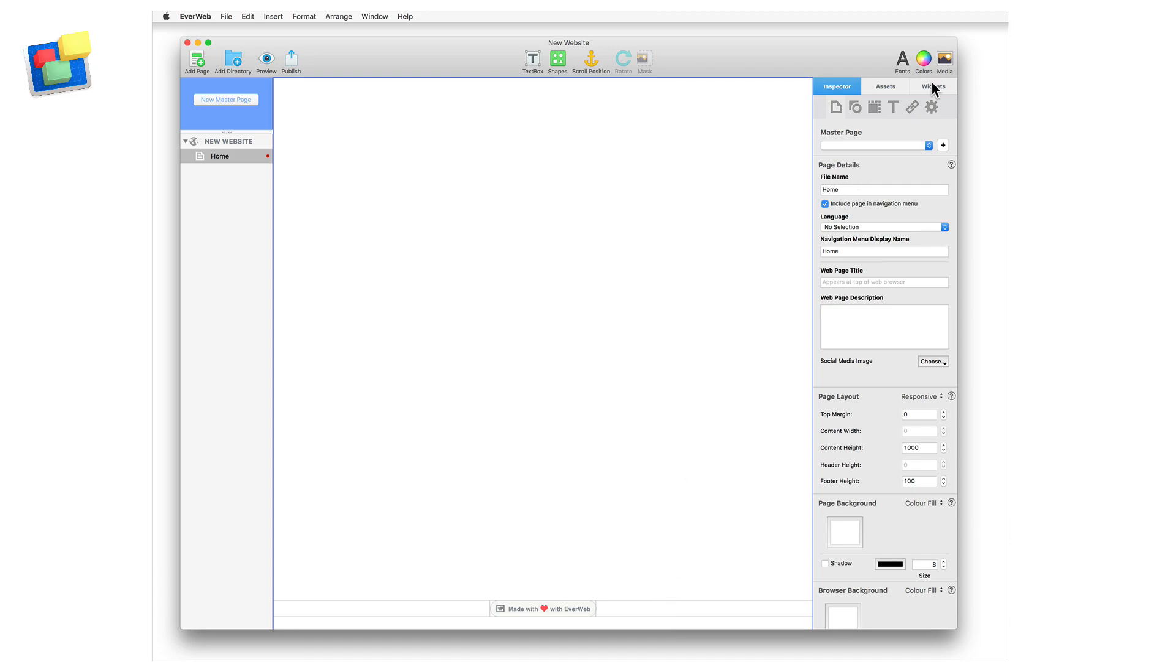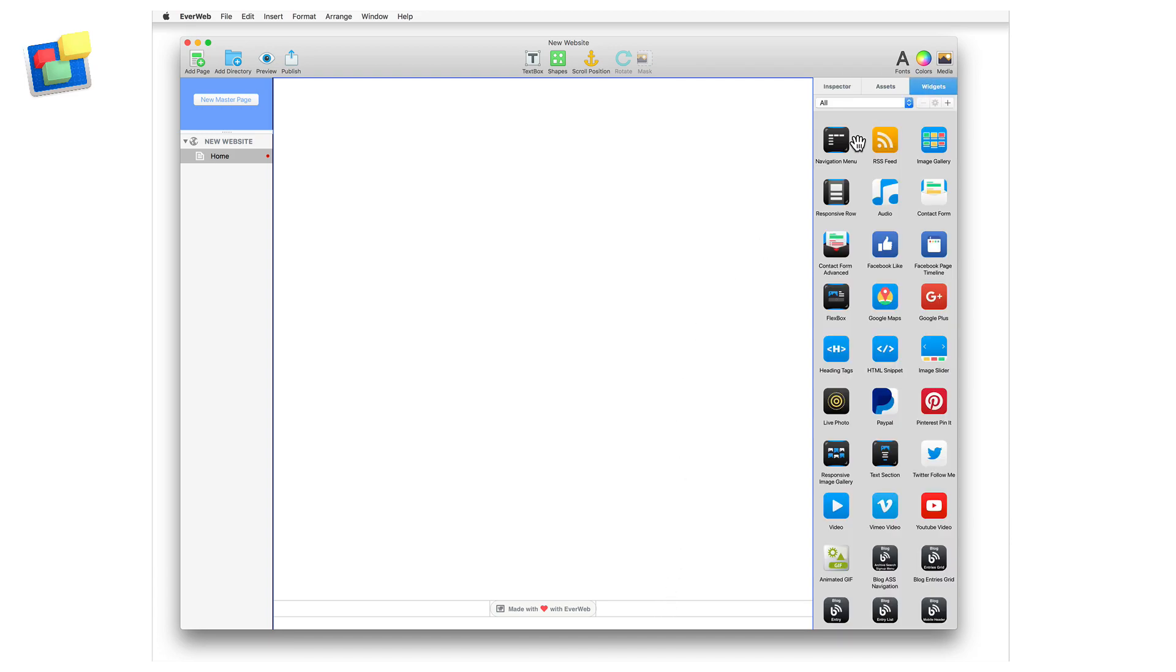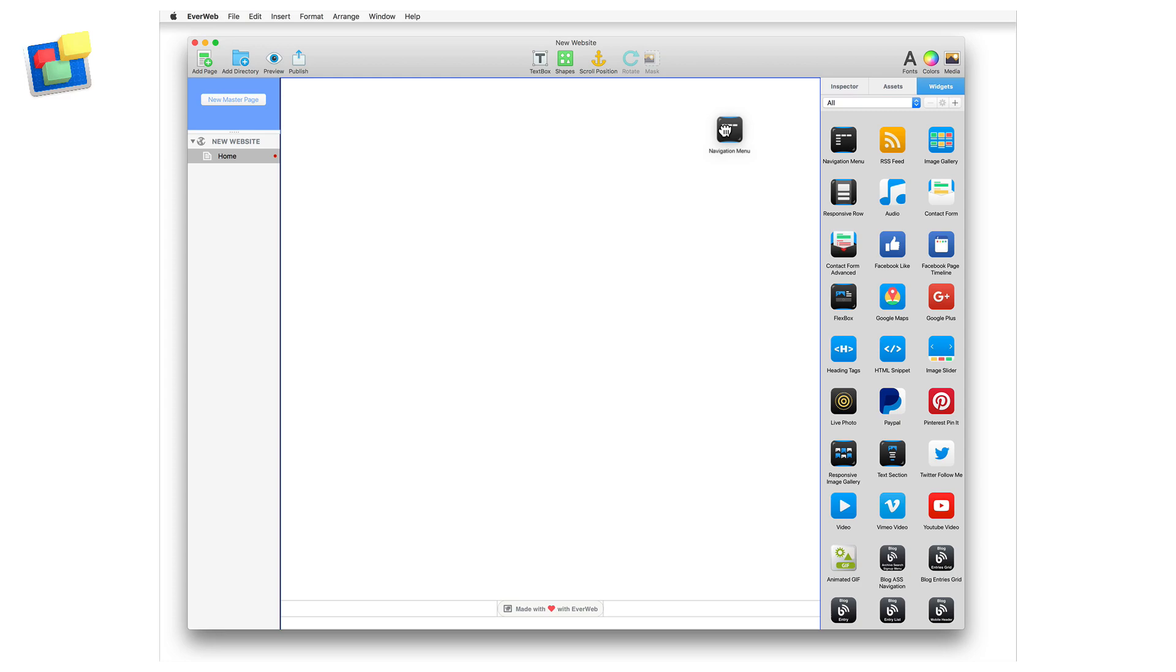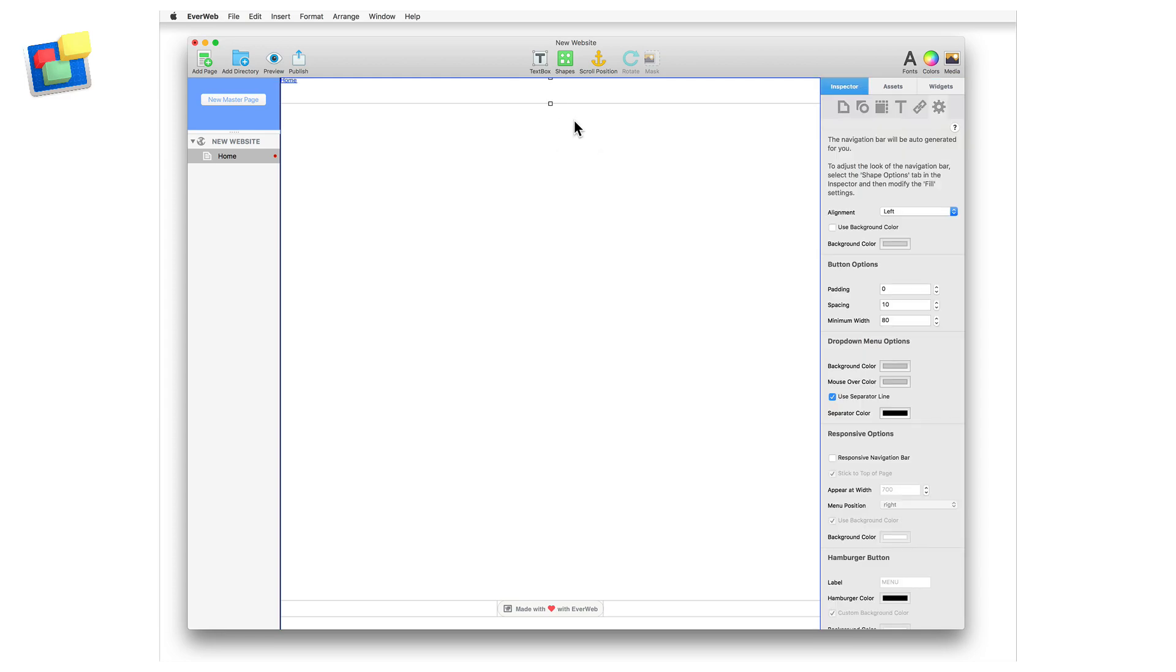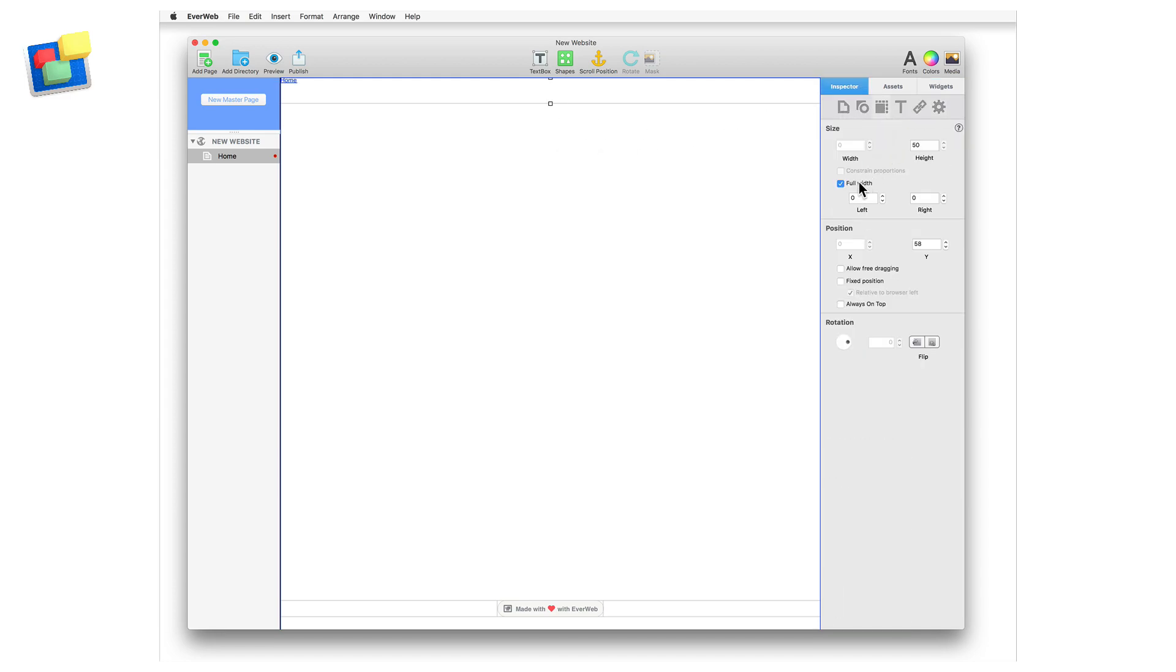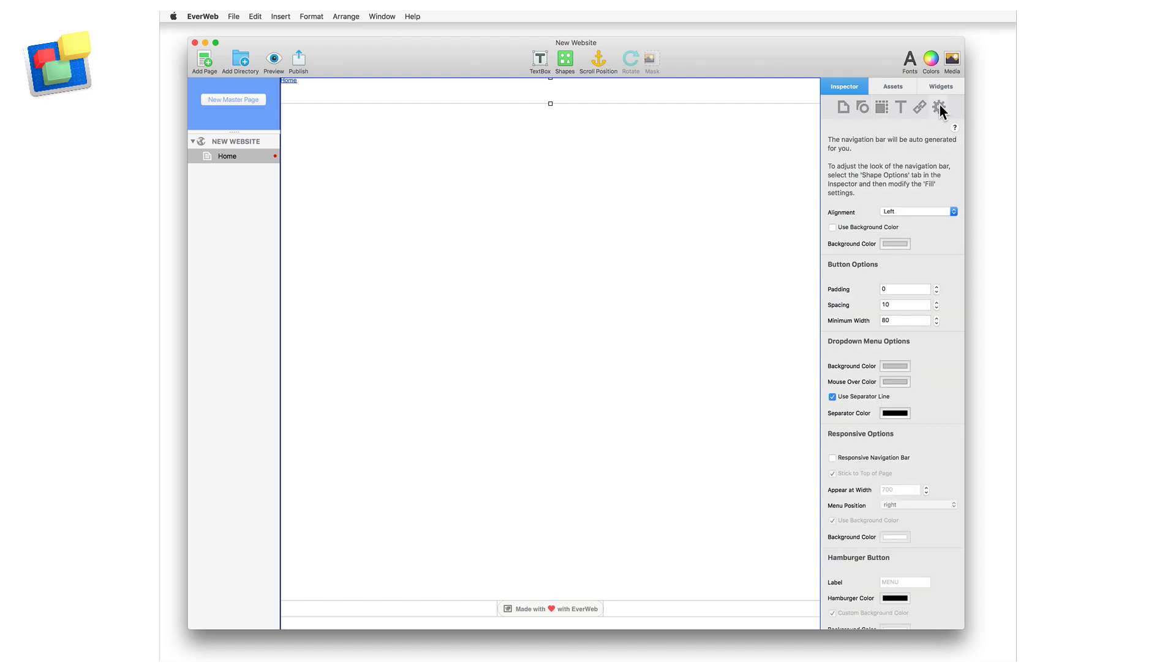First of all, let's add the navigation menu widget to the page. When I drag and drop the widget onto the page, it automatically becomes full width.